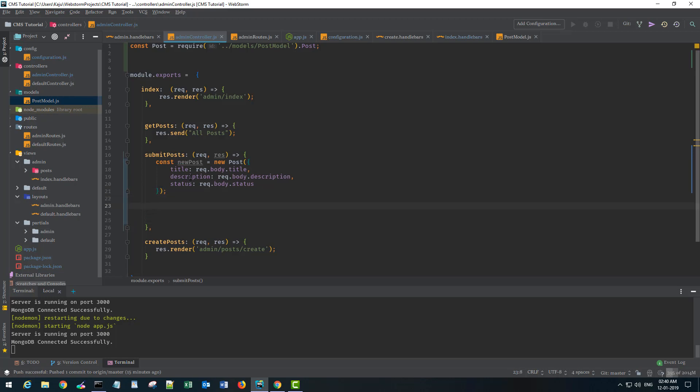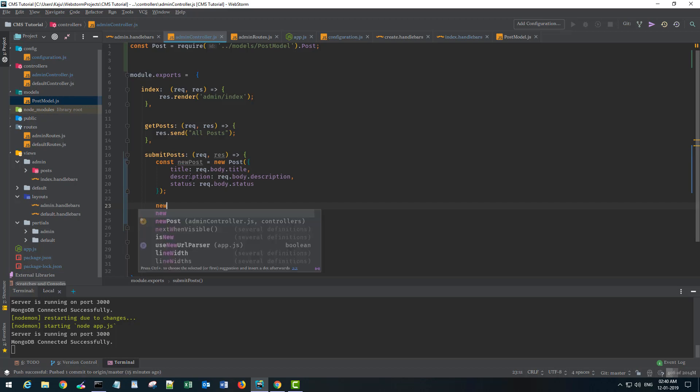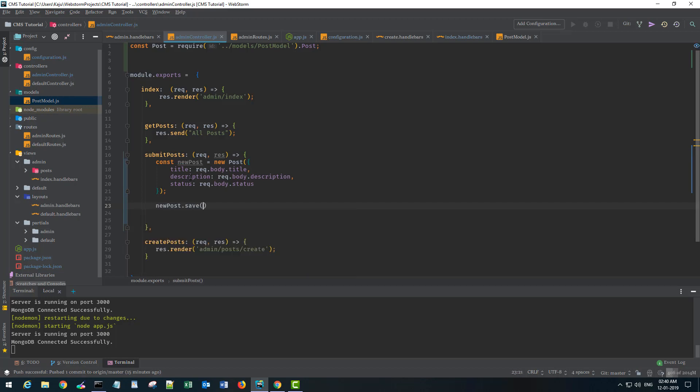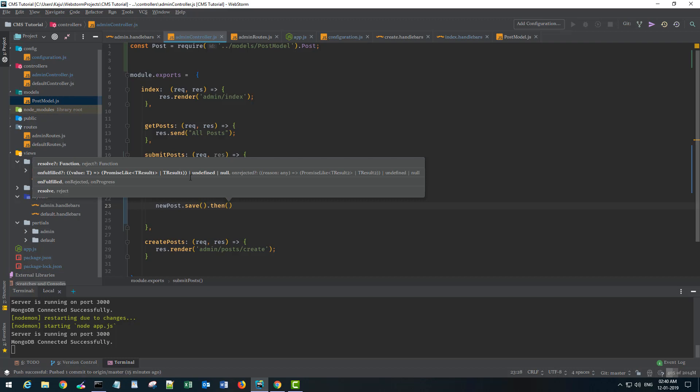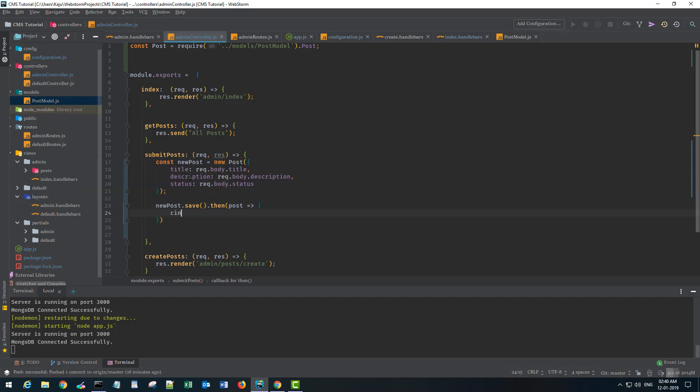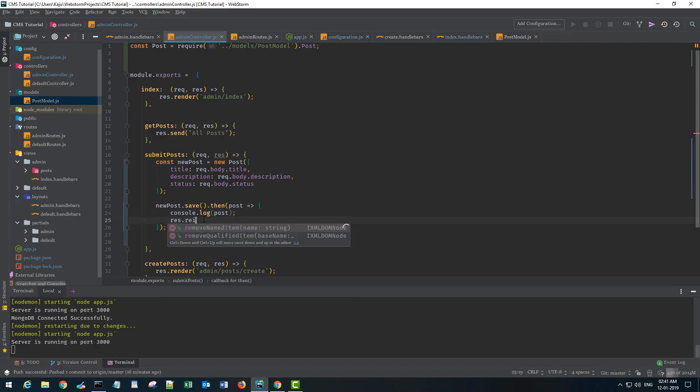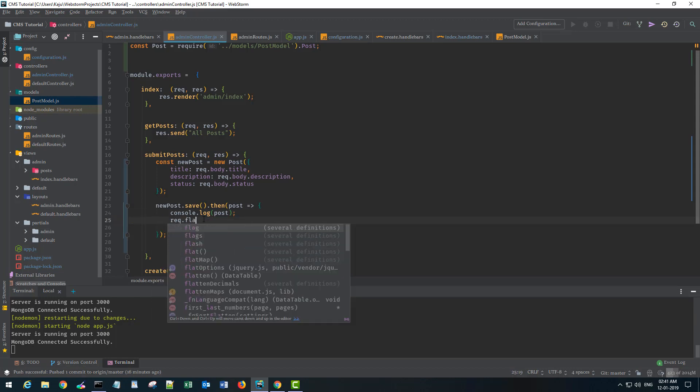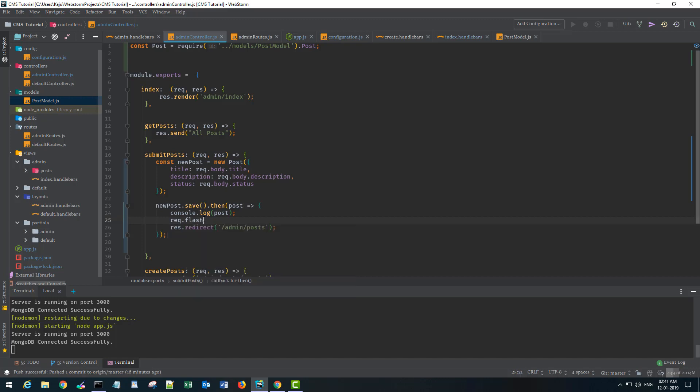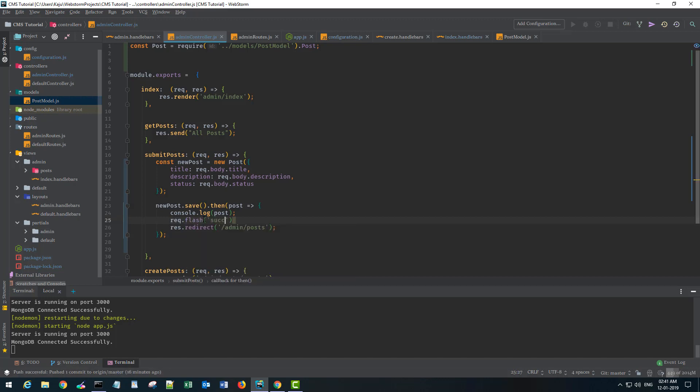In order to save this post, I can use the save method on this newPost object. This will return a promise, so I have to use a then method, and it will give me a post after it's saved. I can simply console.log this post. Once it is done, I'll redirect the user to the admin post section and also I'll use a flash message with the success_message key and the message will be 'post created successfully.'